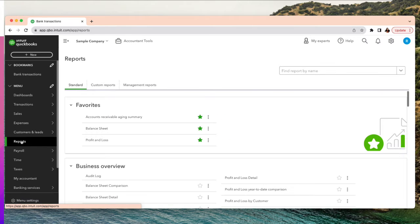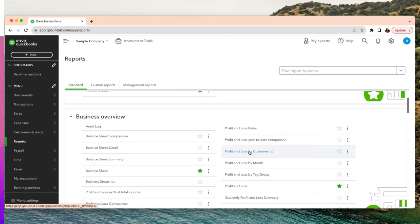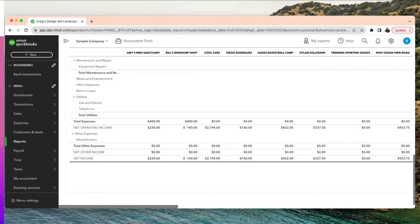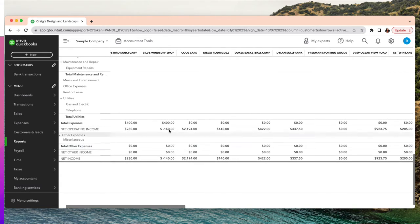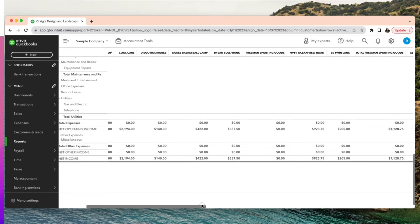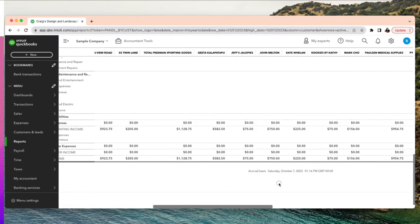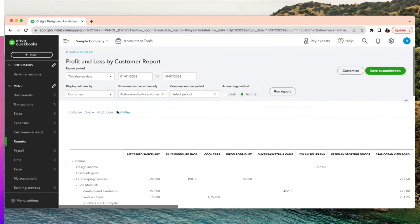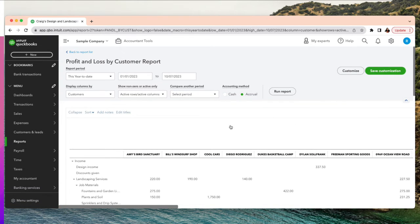Go to Reports and search for Profit and Loss by Customer. It will show all customers with their income and expenses. You can see here that Bill's Windsurf Shop is negative — that means I'm spending more on him than I'm getting in income, so that's a customer to keep an eye on. You can also verify your total income across all customers.